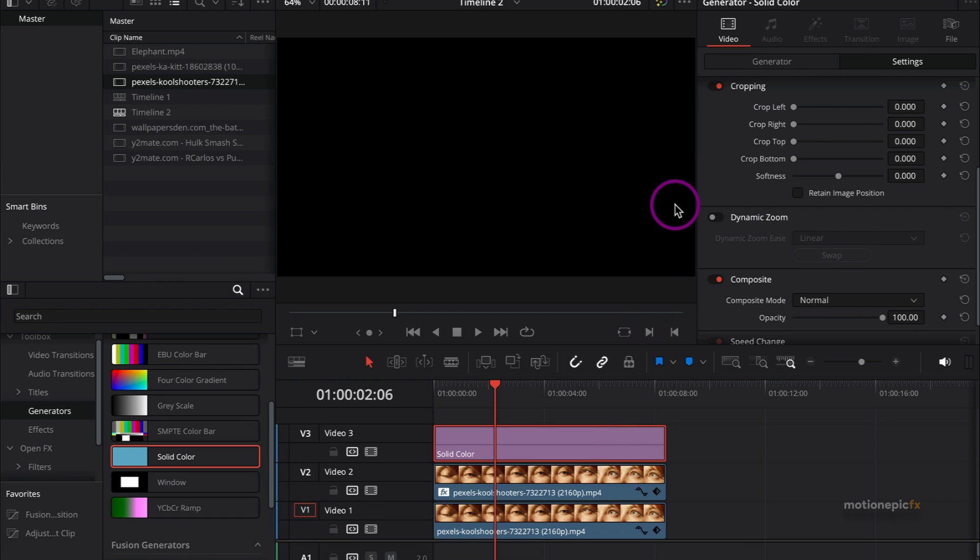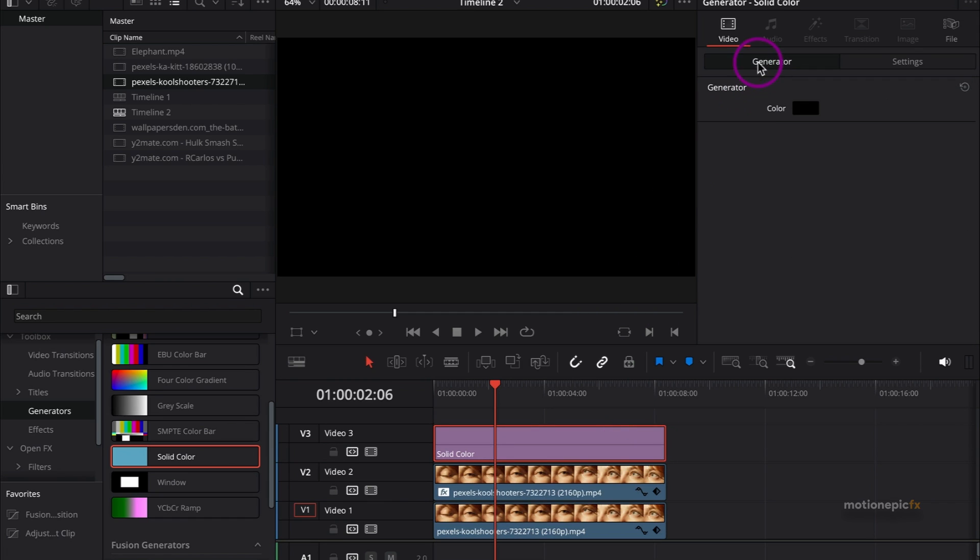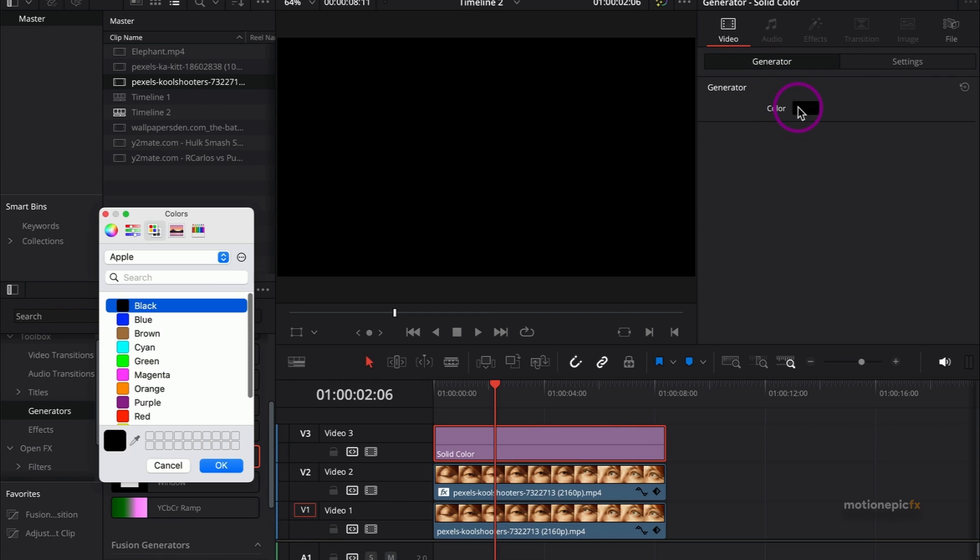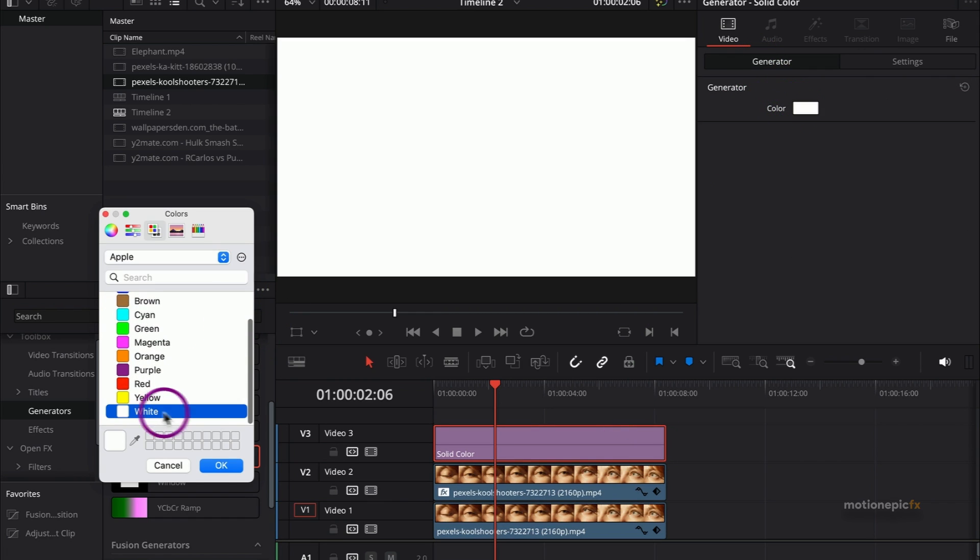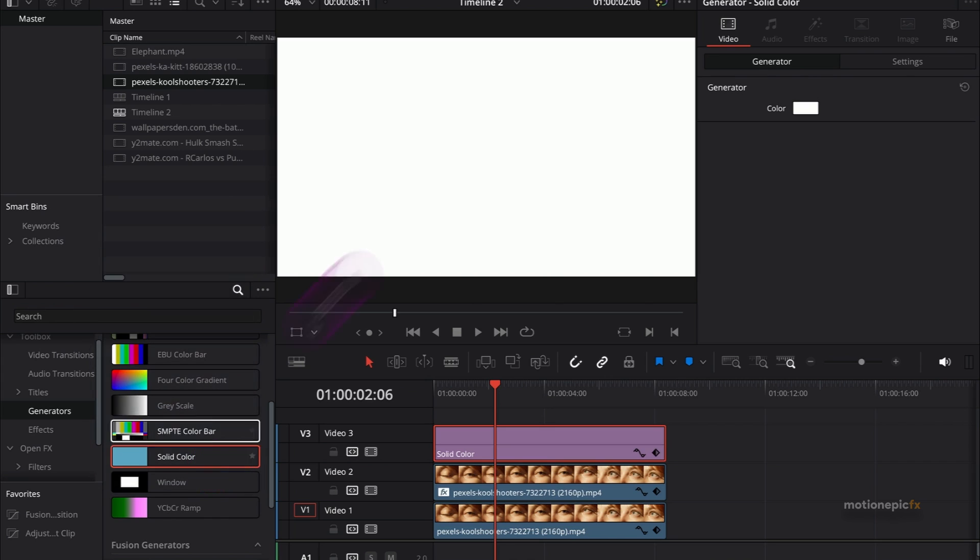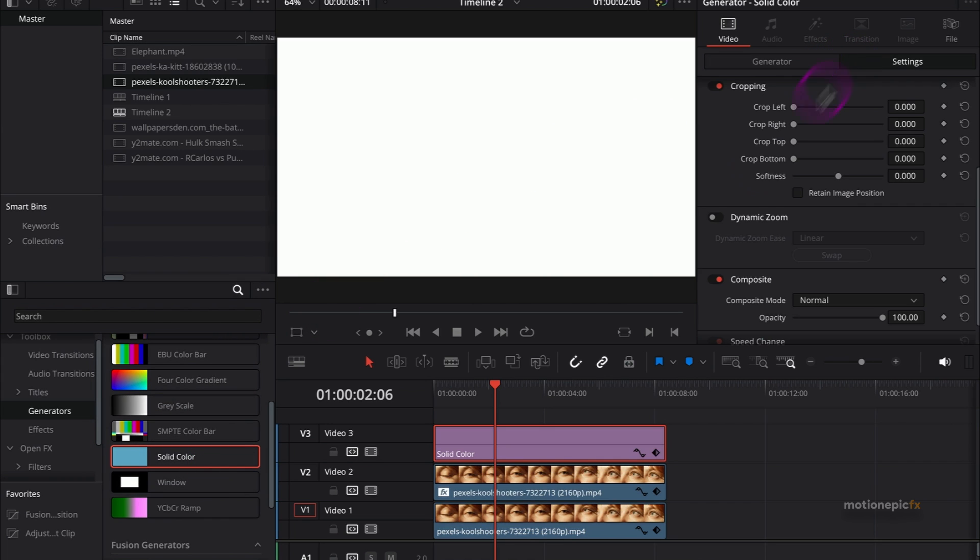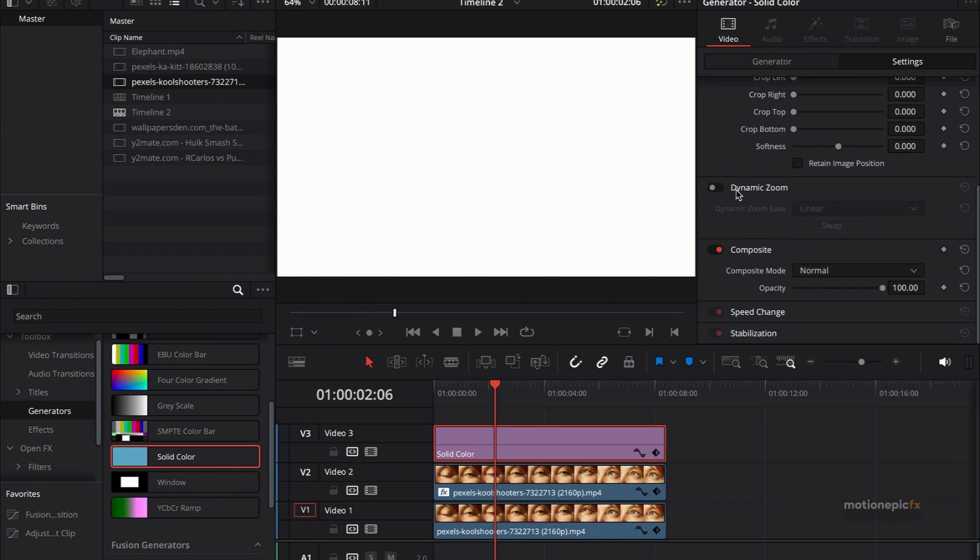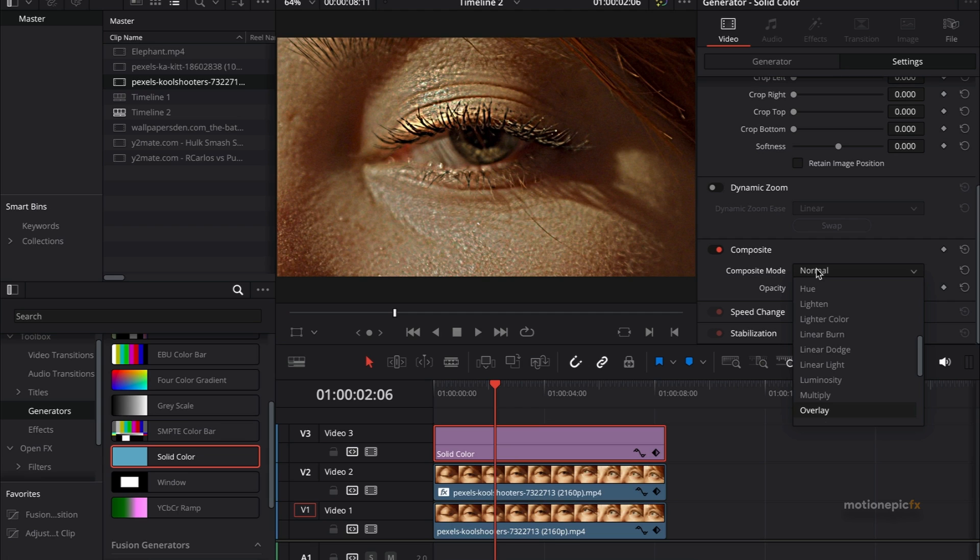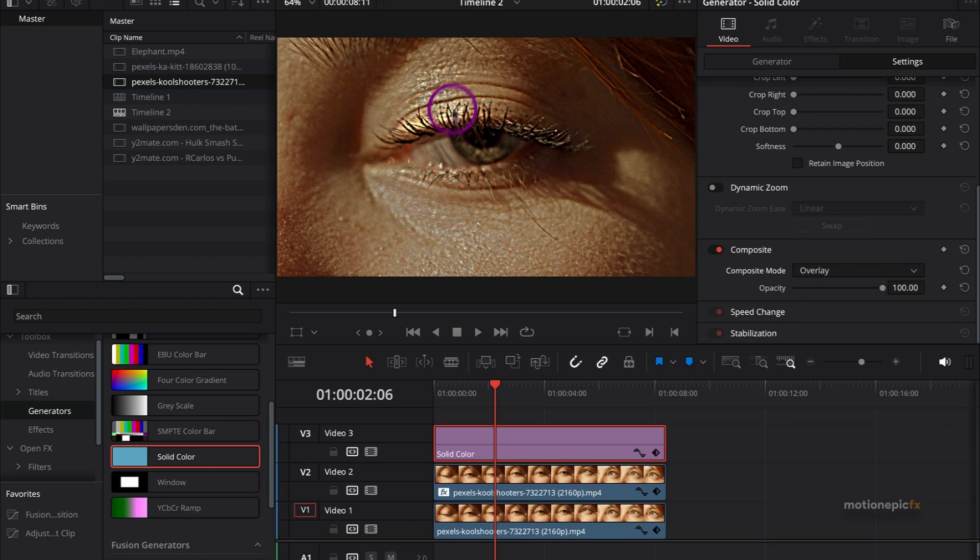In the generator, we will change the color to white. Click OK, and then in the settings we will change the composite mode again. From this list, we will choose Overlay. You can simply hit the O key on the keyboard and select Overlay blend mode on the composite mode. Select that, and you can see that it brightens up the whole scene over here.